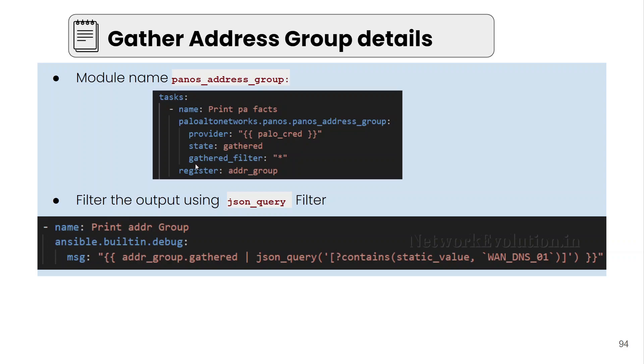Previously we have seen how to use gathered filter. This will allow you to apply advanced filters in the Palo Alto objects like we can give the conditions like contains, starts with, ends with, and we can even give the regex pattern in the gathered filter. Then we are registering this to a variable.